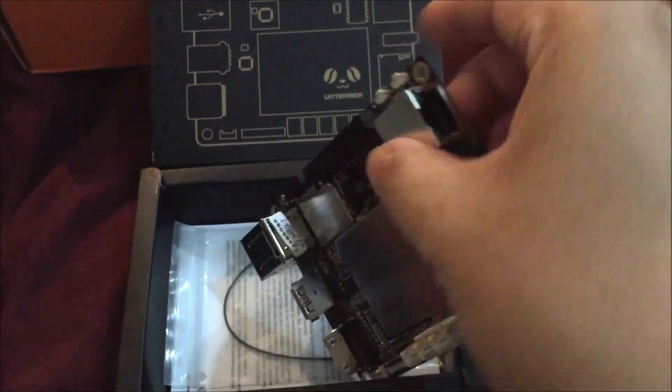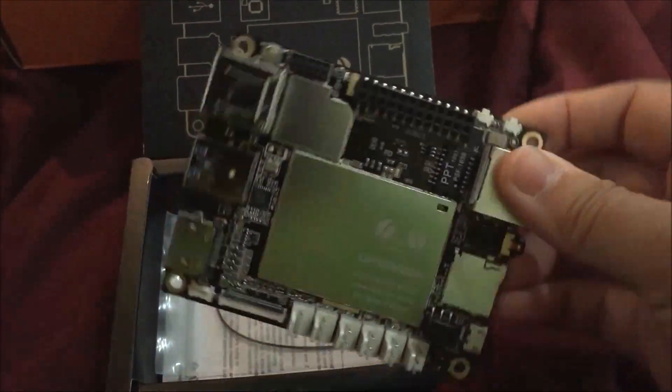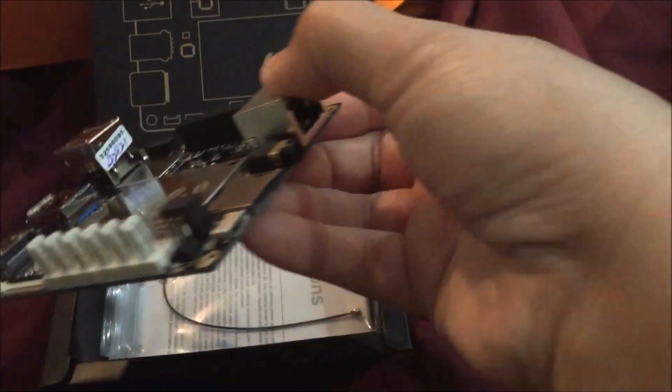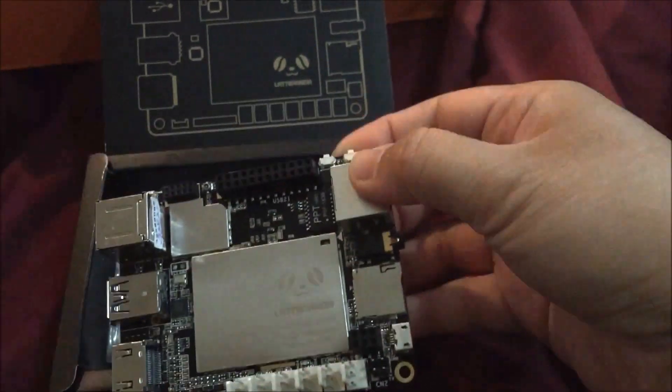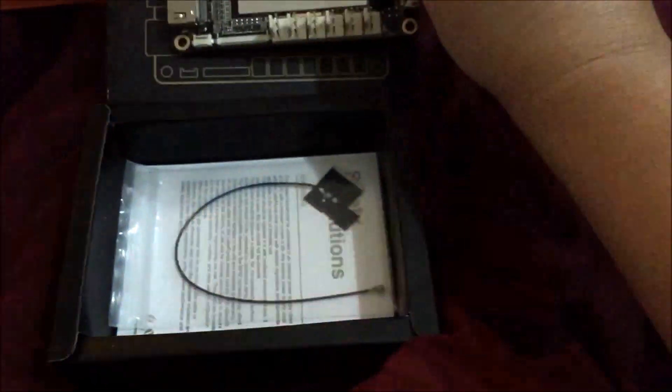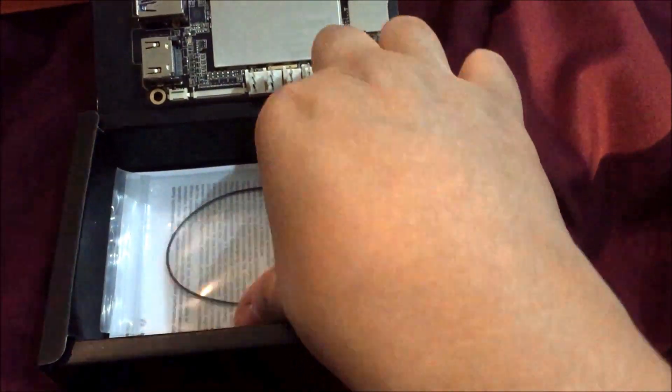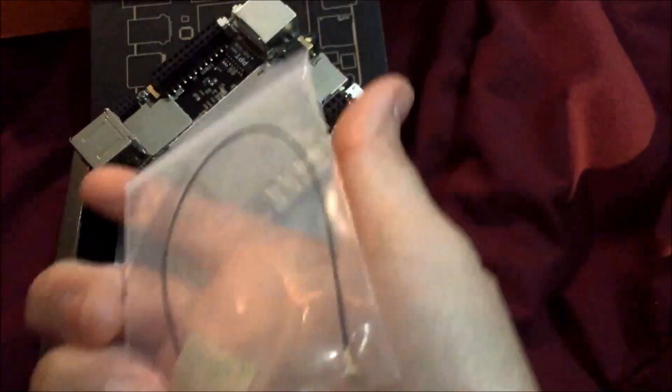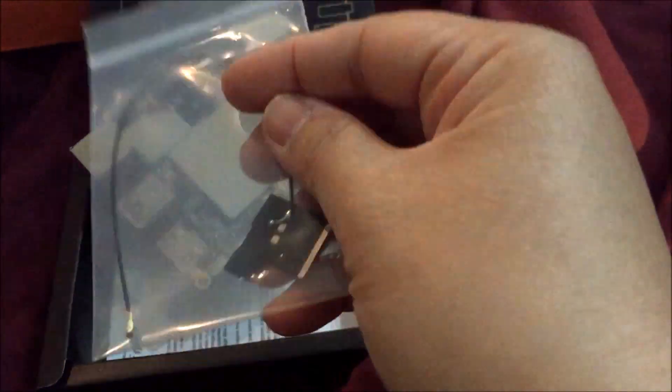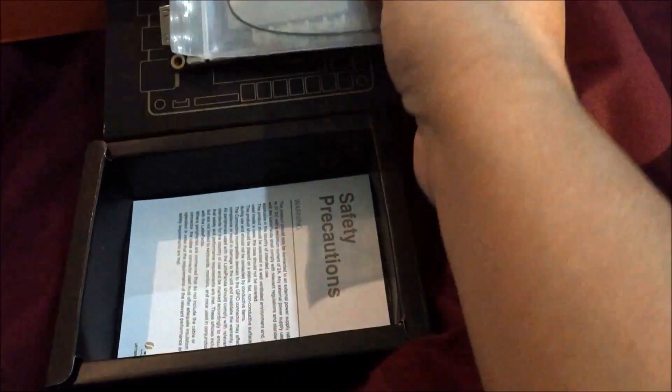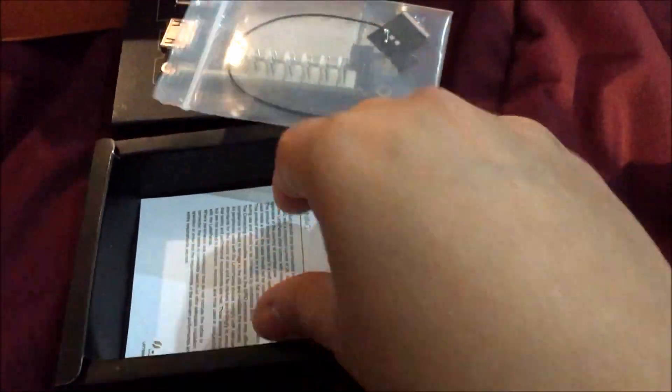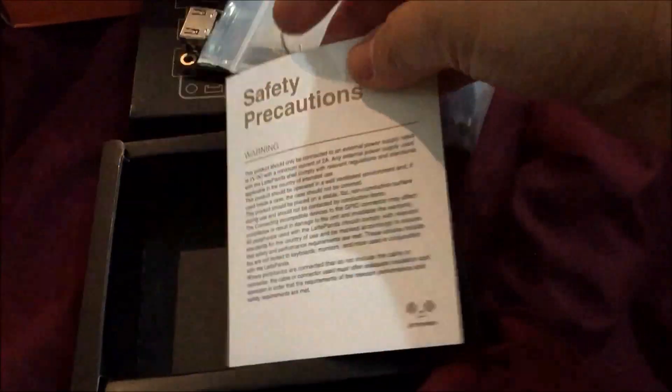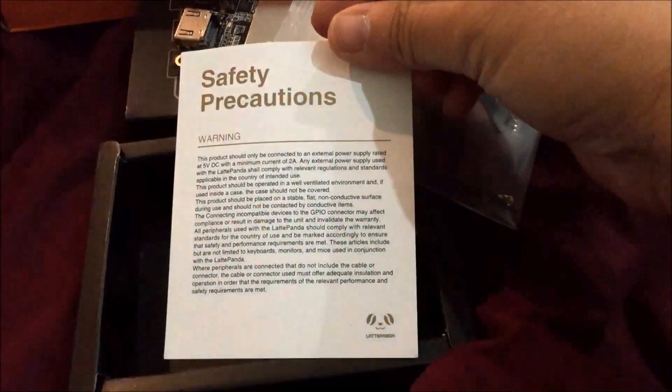It's got different kinds of components to attach to. What else is in there? This is an antenna for Wi-Fi, and of course they have the paperwork, safety precautions and all that.